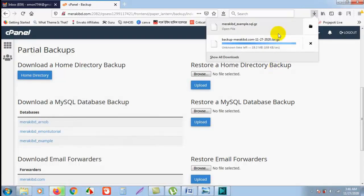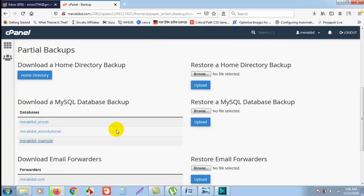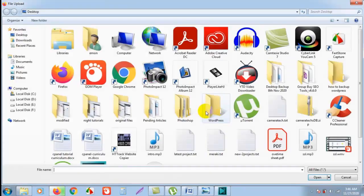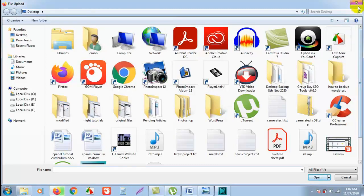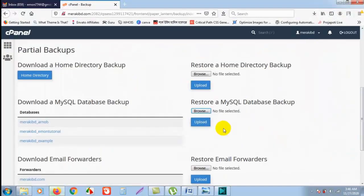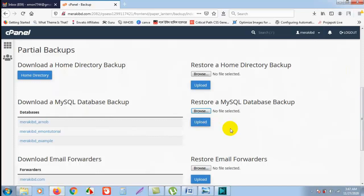If you want to restore the MySQL database, you have to simply click on Browse and select the database file and click on Upload. So the database file will be uploaded.